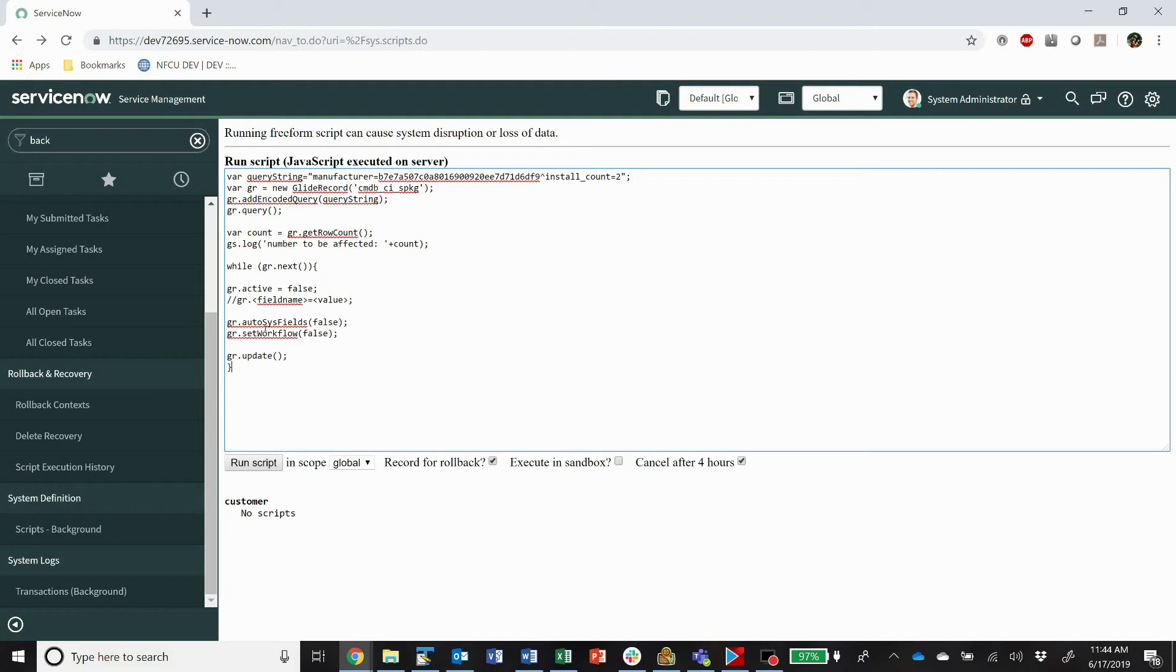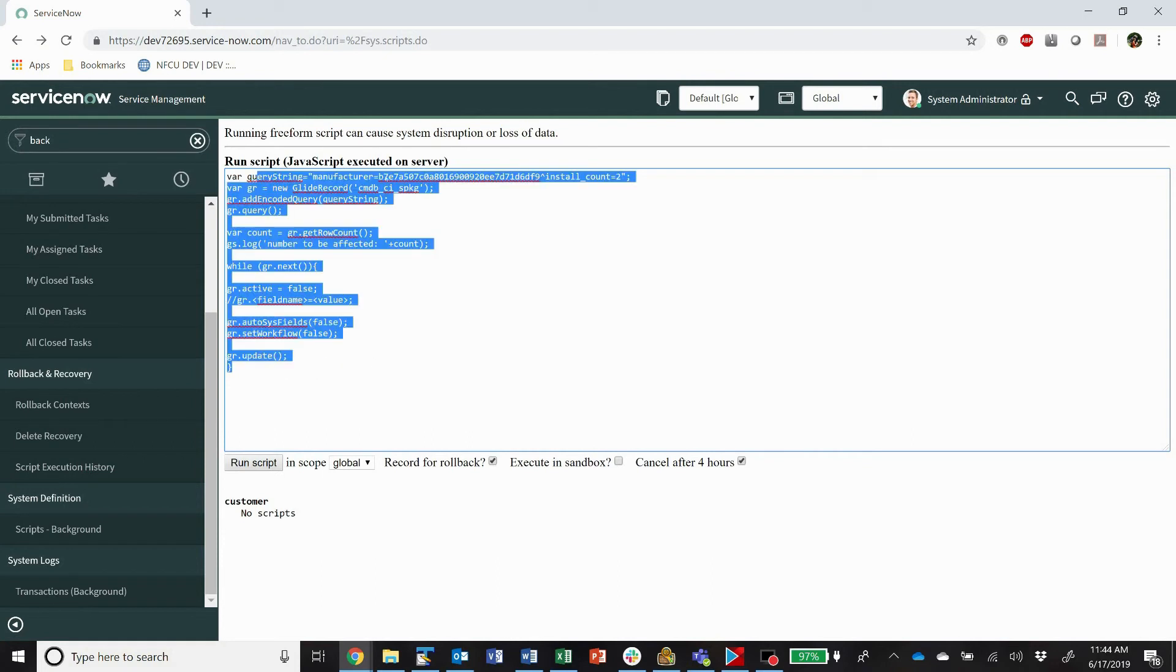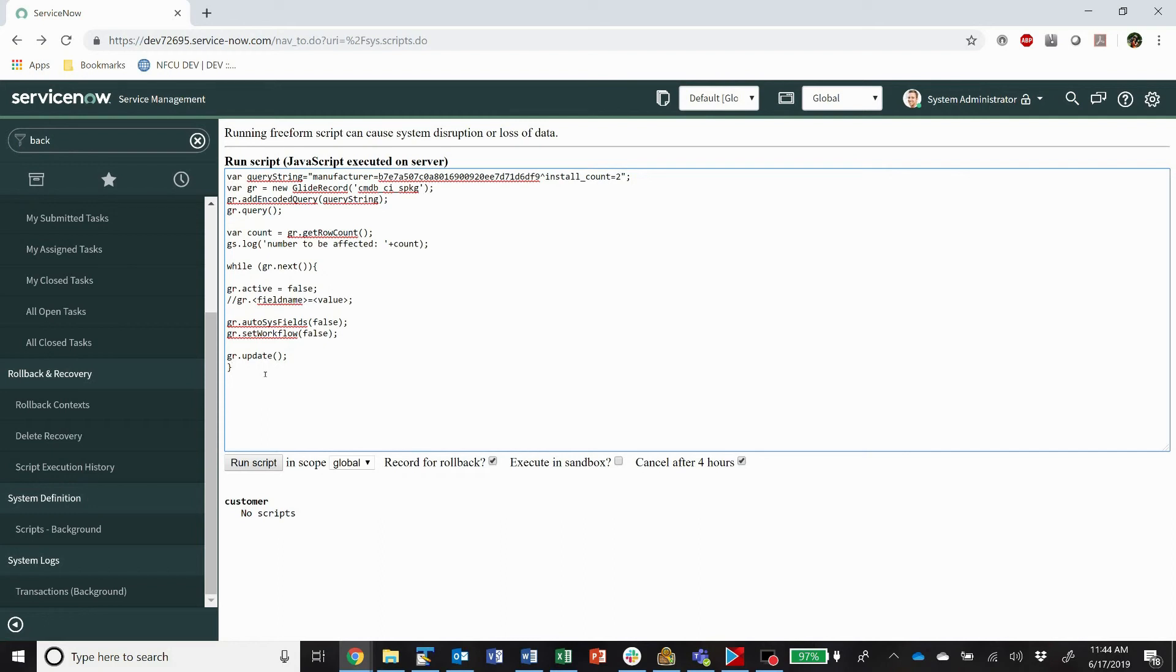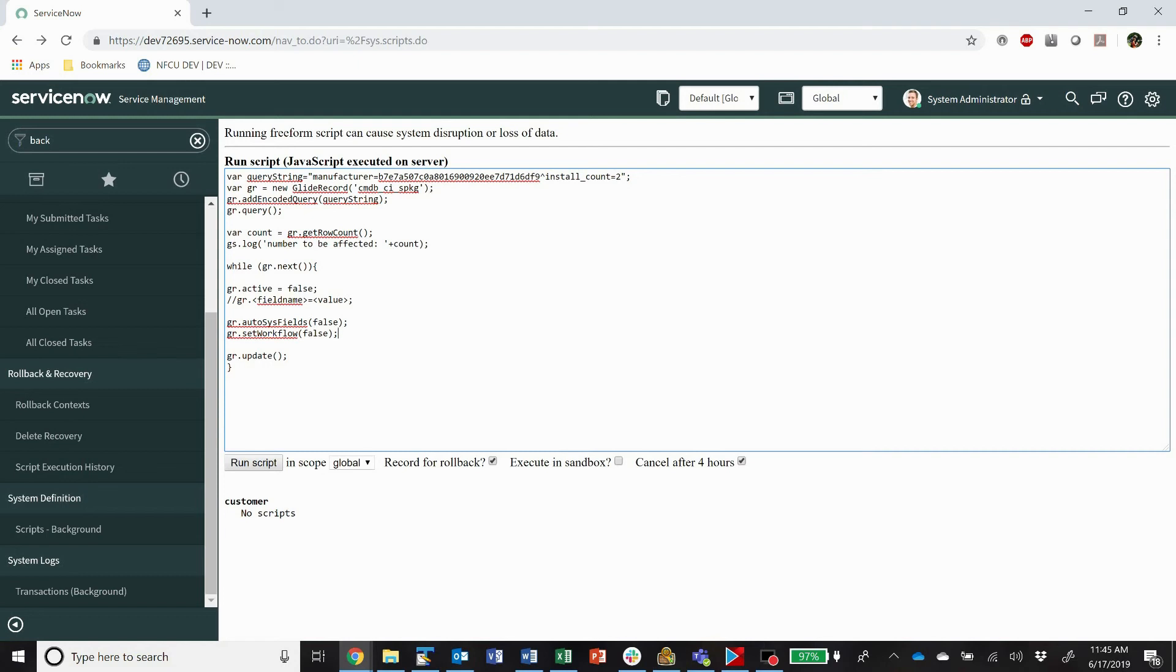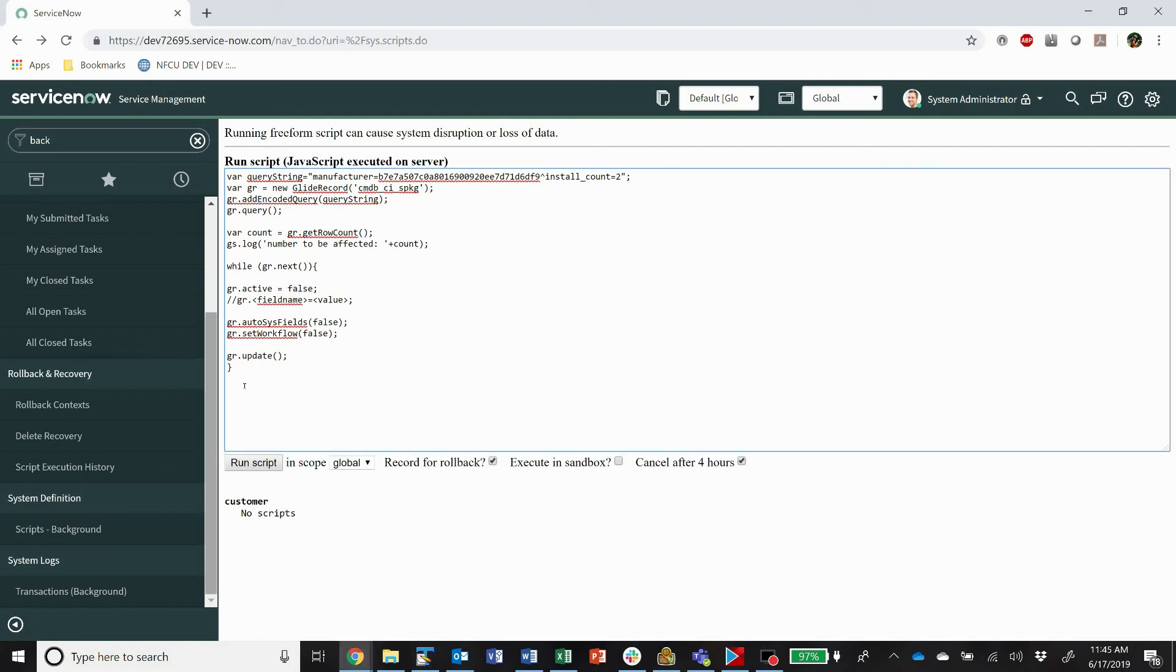Hope you all enjoyed. Just remember the important things here with background scripts are you have to be a security admin. You have to be extremely careful. If ever you are going to bring down your instance, it'll be playing around with this background script stuff. So be very careful that you don't, especially that you don't end up in some sort of crazy loop. And doing this is a good way to avoid getting in a crazy loop that's going to bring down your instance. So remember autosys fields false, set workflow false, and then do your stuff. All right. So it doesn't really apply if you're deleting, but certainly if you're doing any sort of bulk updates, you want to use these. And remember you can use this query string.